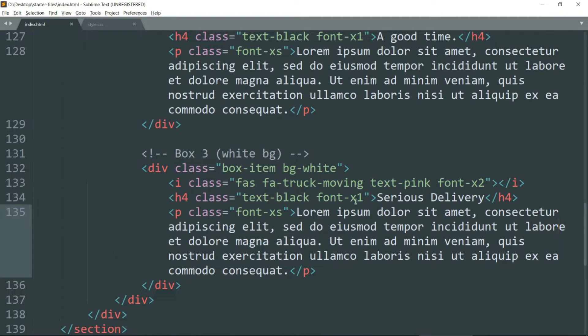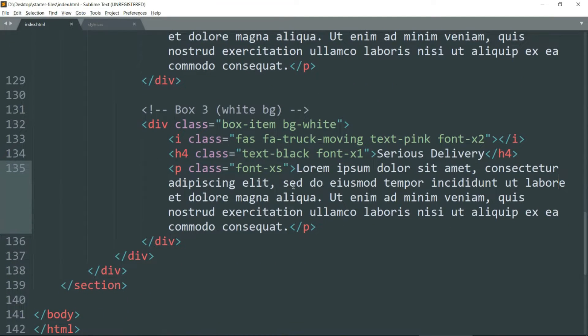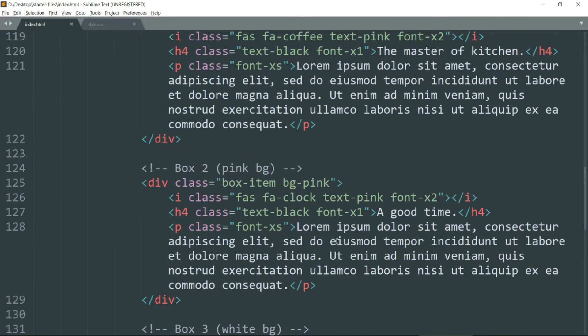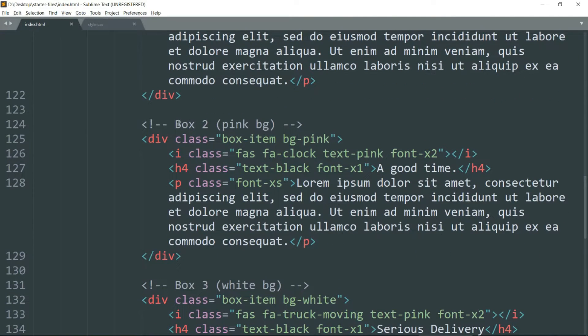The pink color is not coming because I made a mistake — we have not defined bg-pink but instead we have defined bg-light-pink, so let's make the correction. Alright, so the HTML part is over. Let's move to the CSS.